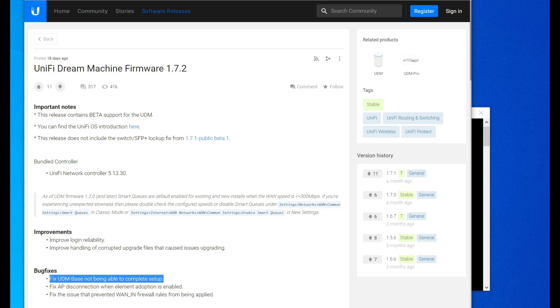If you're using EDM-based, then the big thing to go for here is they claim to have fixed an issue with the base completing setup. So if you have a base and you install this, if you could let me know how that worked out for you, that would be awesome.